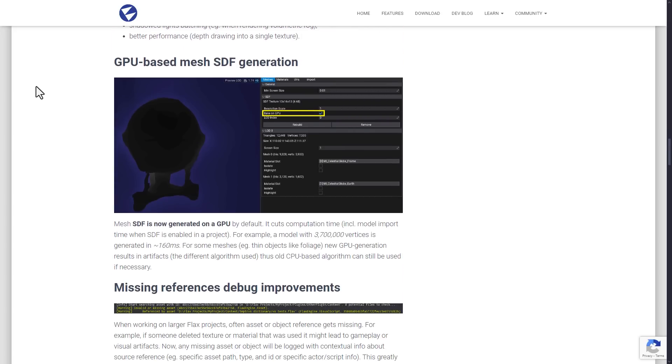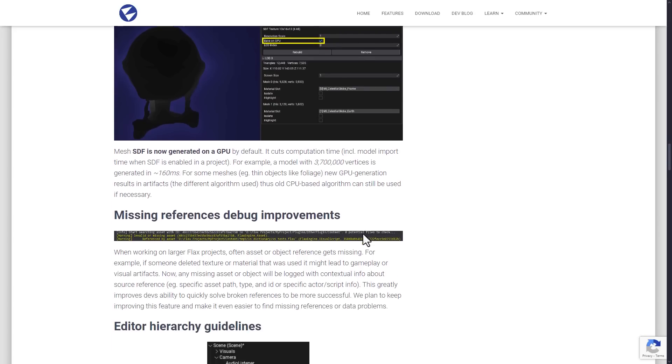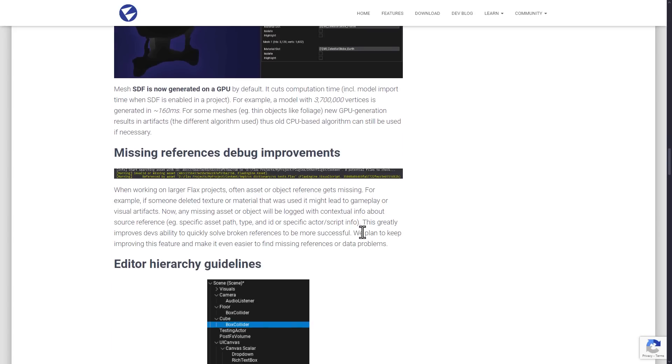Another thing that they've done is add GPU-based mesh SDF generation. So this is when you first import a model. It is now generated on the GPU. The example they give for cutting the computation down is a 3.7 million vertices volume is now generated in 160 milliseconds. I wish they had that before, so you could actually see what the speed increase was. But basically, importing objects into Flax Engine is really fast, especially if you come from something like the Godot game engine. You're going to find it just wonderful how fast this thing can actually import 3D objects. And thanks to this, it should be even faster.